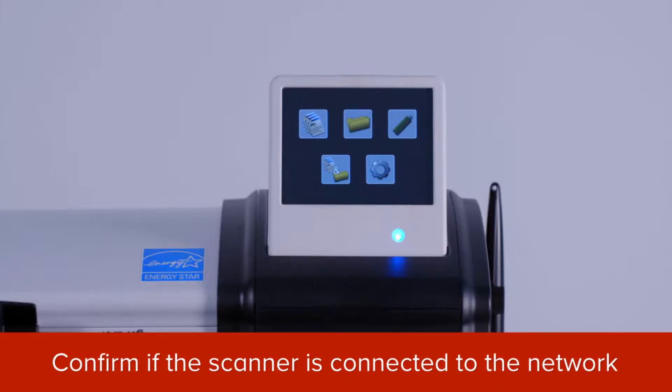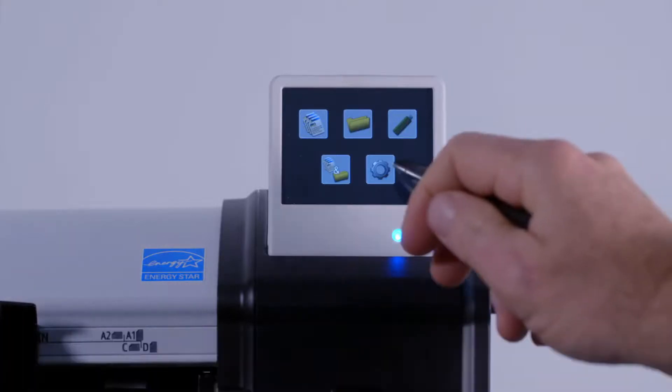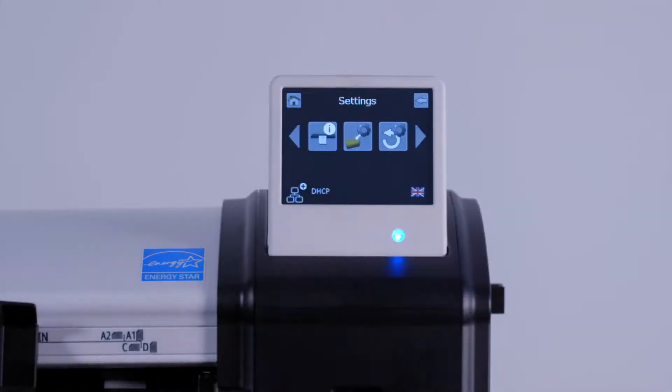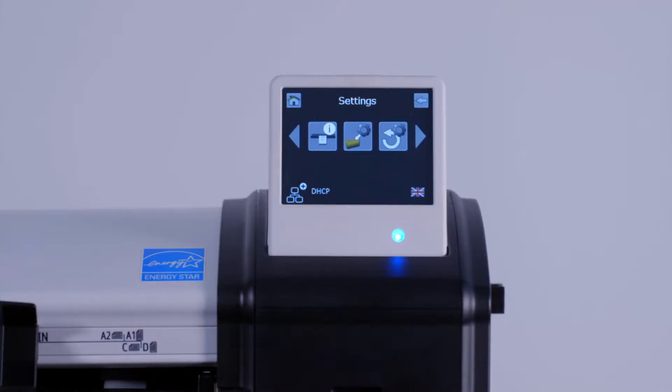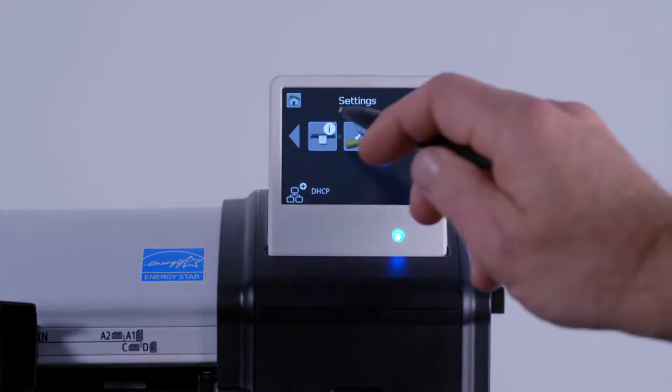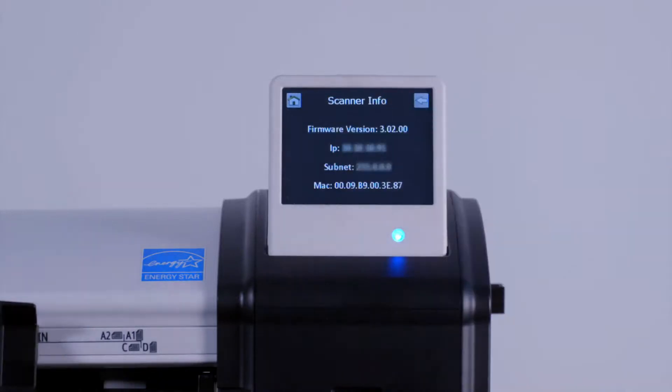Tap on the settings button. You can see here on the screen that the scanner is currently set up for DHCP. By tapping on this information button, you can see the current network settings. To return to the main menu, tap on this home symbol.